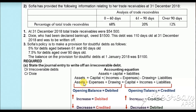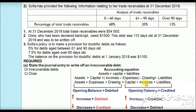The accounts on the left-hand side of the equation — assets, expenses, and drawings — have their opening balance on the debit side. Increases in these accounts are debited, and decreases are credited. The accounts on the right-hand side — capital, income, and liabilities — have their opening balance on the credit side. Increases are credited, and decreases are debited. These are the accounting rules for journal entries and ledgers.